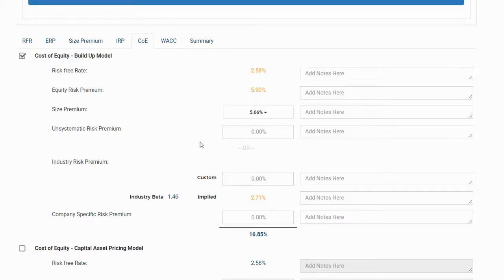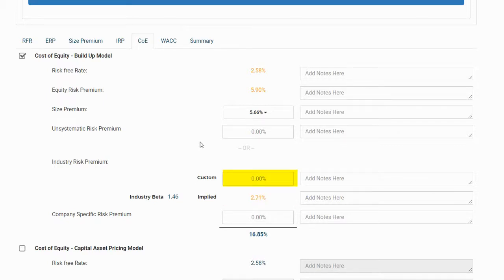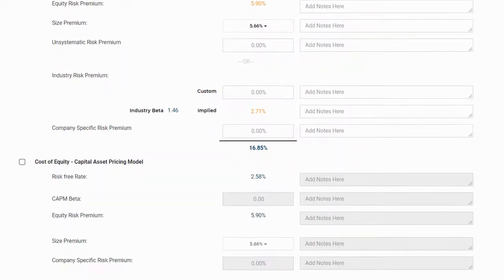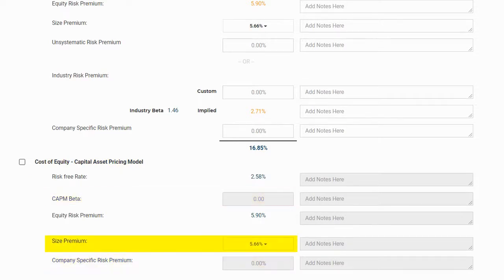We can also input an unsystematic risk premium, or we can use our industry risk premium and include a company-specific risk premium. In the industry risk premium section, we can either use the IRP we previously calculated, or we can input a custom IRP. Under the capital asset pricing model, we can input a CAPM beta and company-specific risk premium. The beta-adjusted size premium is the default, but we can select the S&P 500 size premium should we choose.